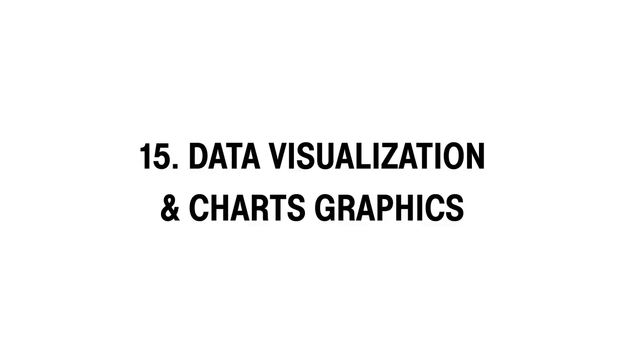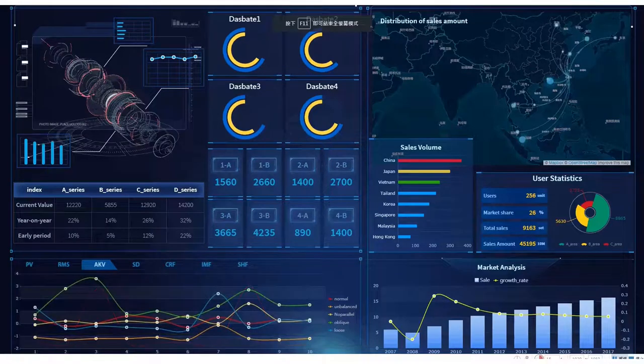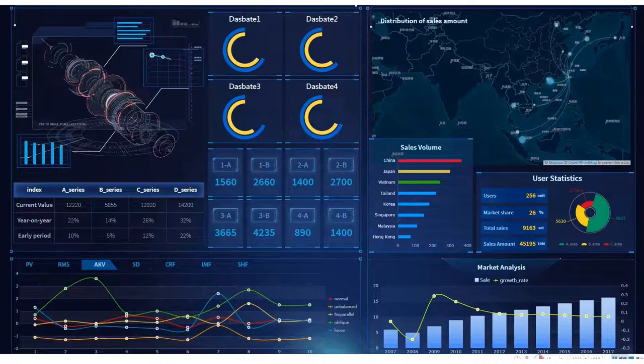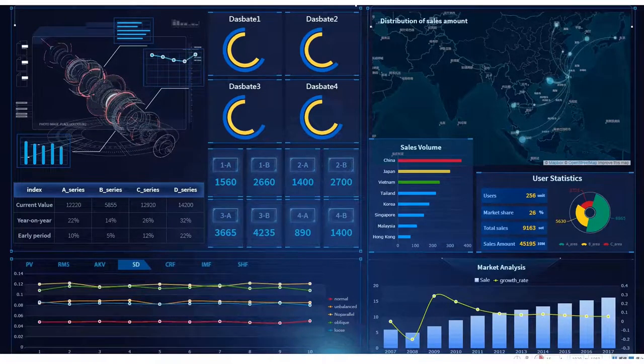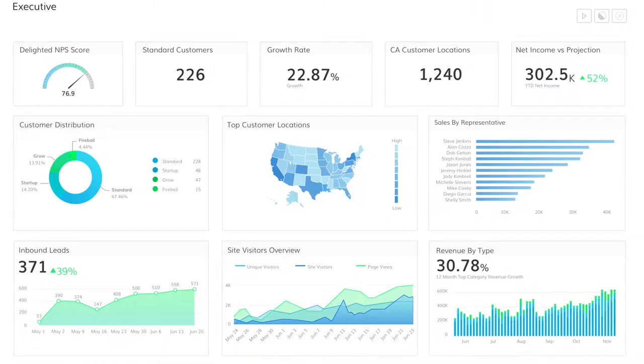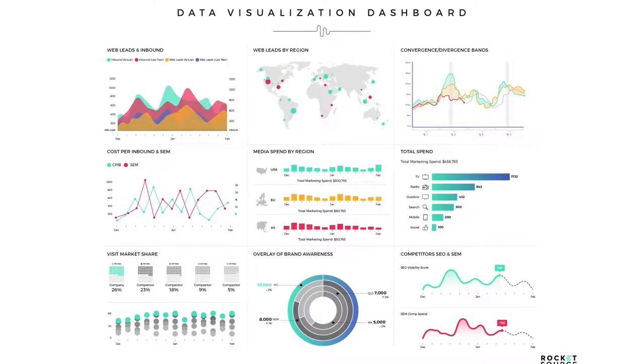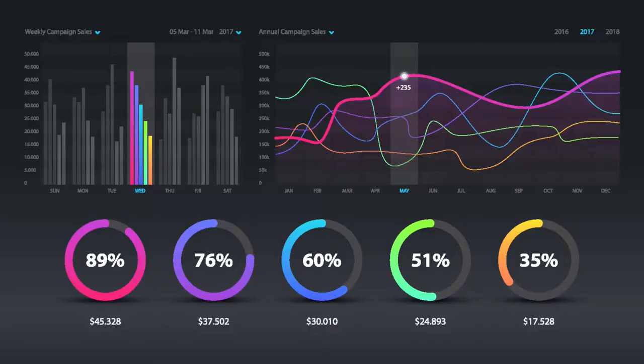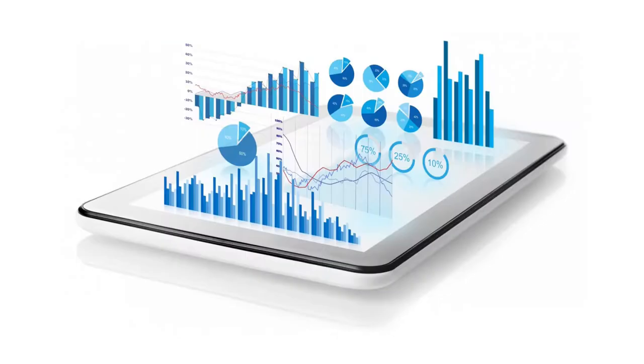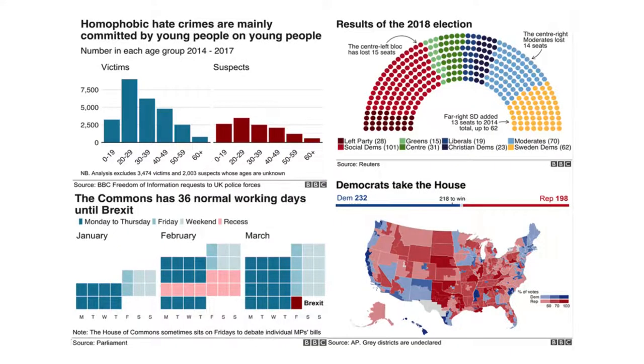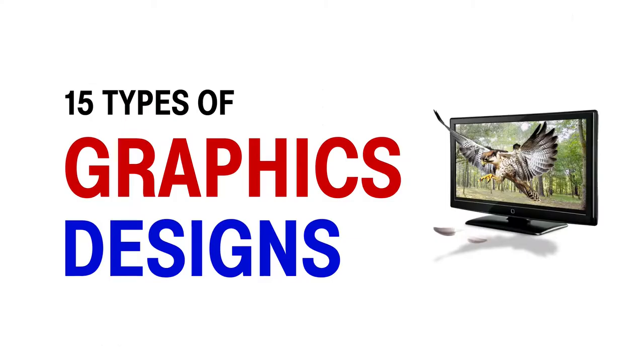15th is data visualization and chart graphics. Data visualization and chart graphics are similar to infographics but in the form of charts and graphics. These kinds of graphics are used in financial trade and economy websites and portals to display bulk data in a particular time period.